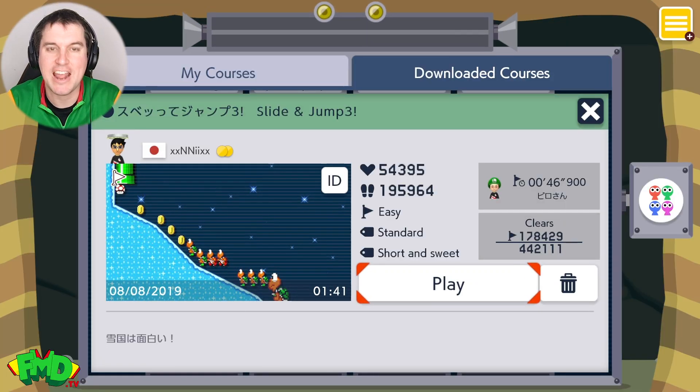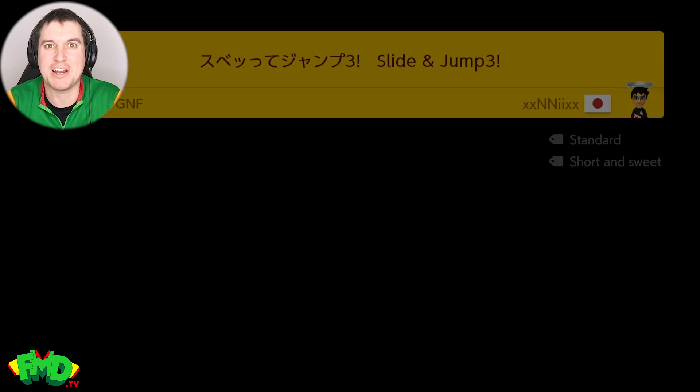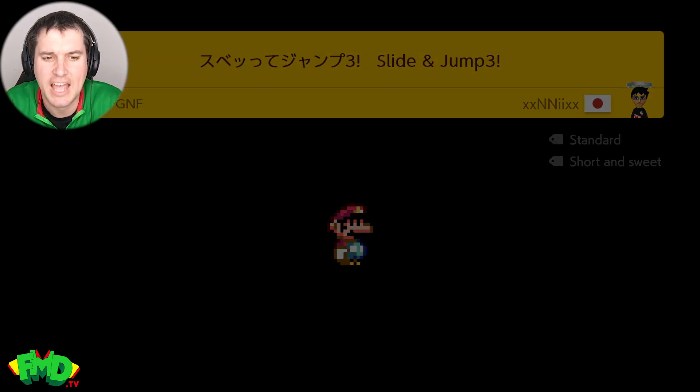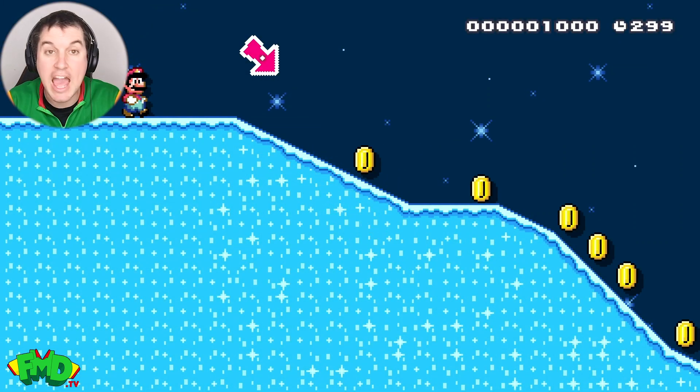Jump and slide 3. I've done jump and slide 1, I've done jump and slide 2. Now it's number 3. These are my favorite. NNI XX is probably my favorite creator.